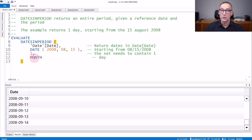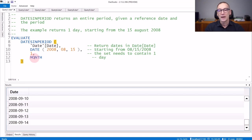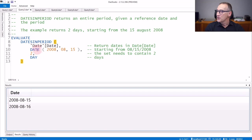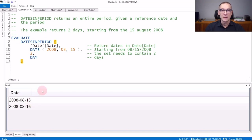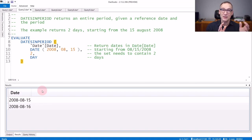Month, day, quarter, or year is the unit of measure of the set that you want to retrieve, whereas one, two, three, or whatever number you provide as the third argument is the length of the set you want to retrieve. If you use DATESINPERIOD with two days, it will retrieve two days starting from the 15th of August 2008. You see the result contains the 15th and the 16th of August 2008. The reference date is always included in the set, which is then extended to include the number of periods that you requested.